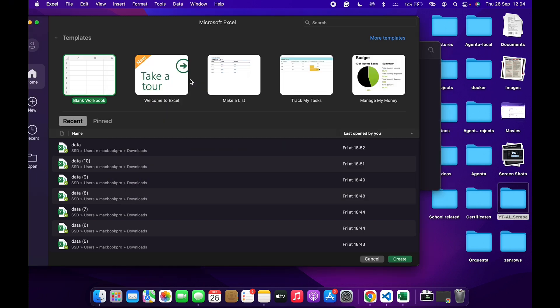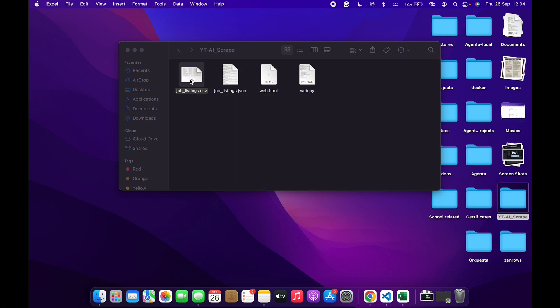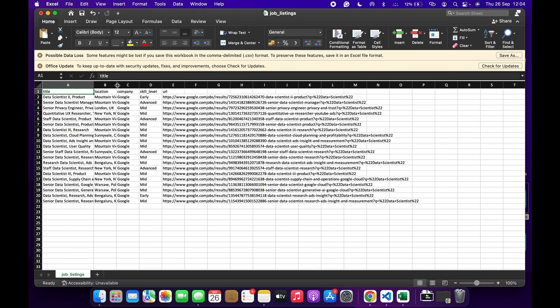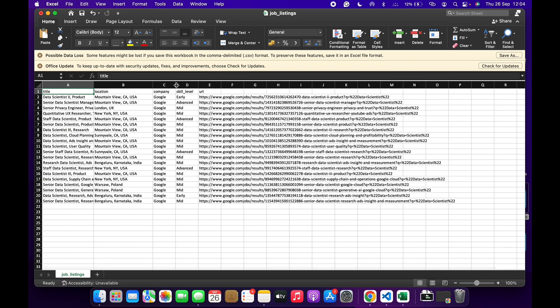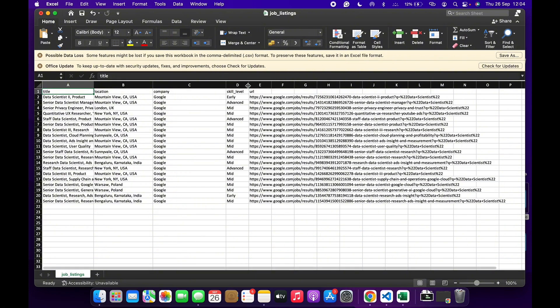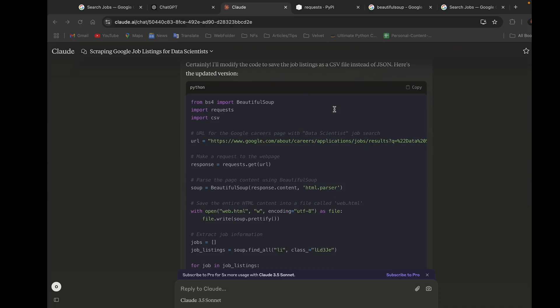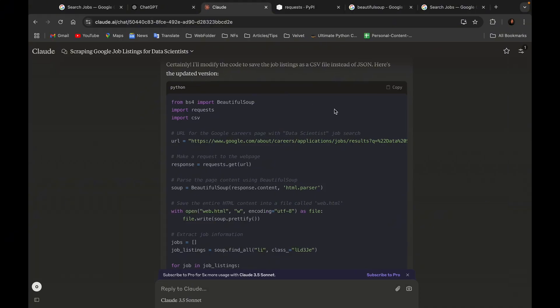As you can see, we have our CSV file. Let me open it — here we see the CSV, and if I open this using an Excel spreadsheet, as you can see it's all here: the title, the location, the company, and everything is here. That is how to scrape a website using AI — in this case ChatGPT and Claude. Was that hard? No, it's not hard at all.